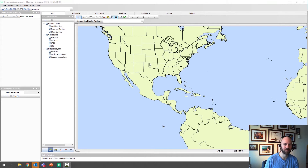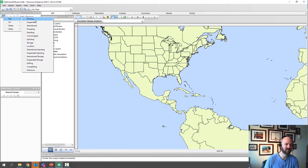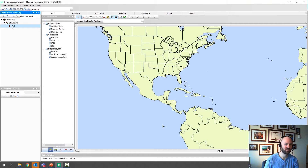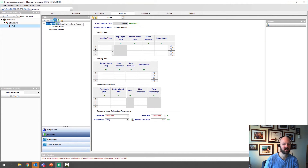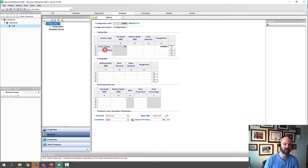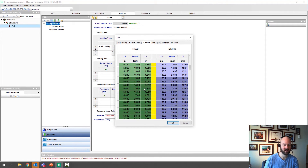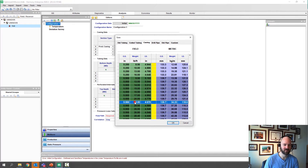It should look something like this — there's a map of the world. We're not going to worry about the GIS today. Instead, we're going to go over to the left and click the plus symbol, then Gas and Flowing. We'll see a red well pop up. Then we're going to click on Analysis, go to the Editors tab, and this is where we'll start entering our wellbore description. We're going to click the dropdown and start with our casing.